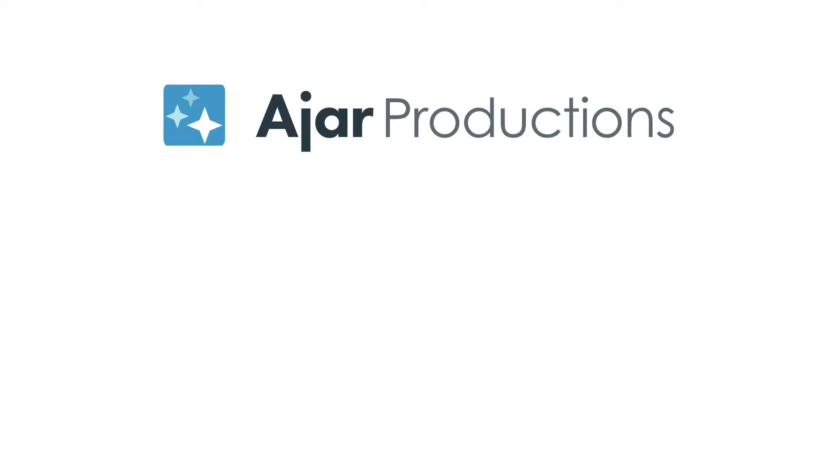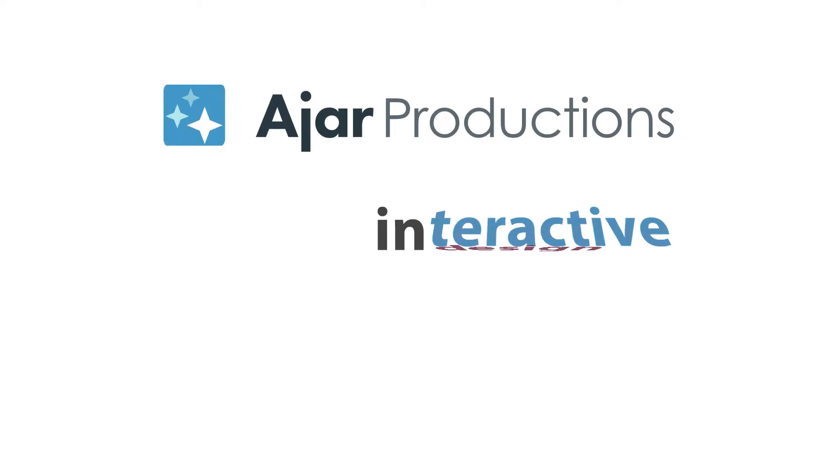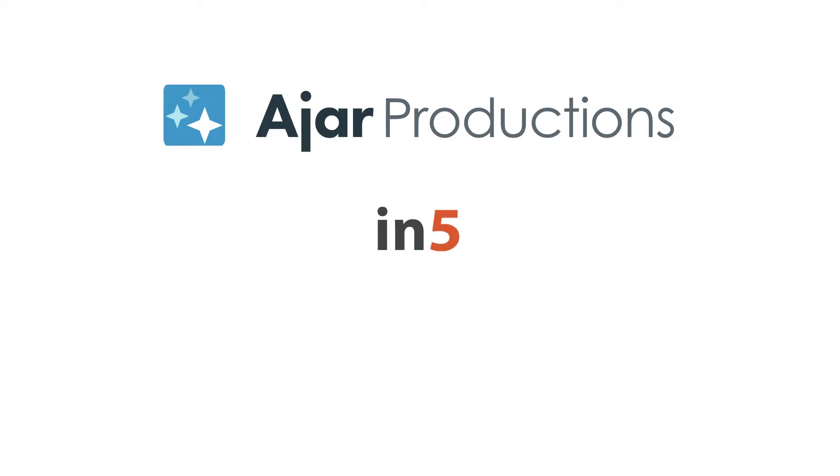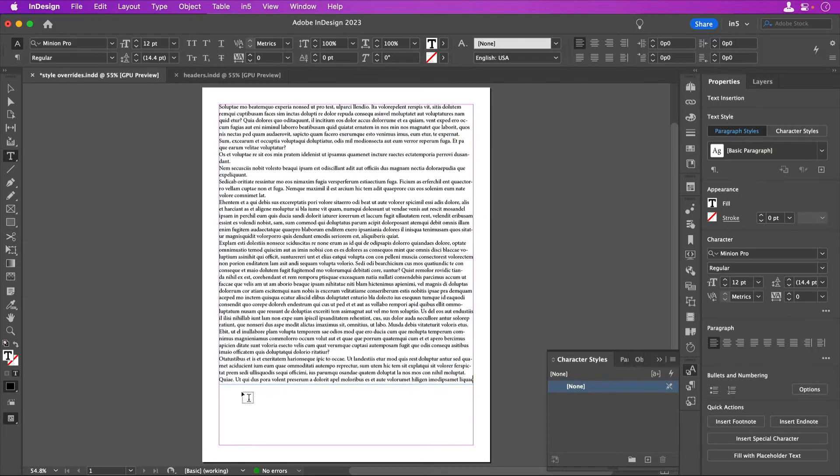Hi, I'm Myra Ferguson for Ajar Productions. In this video, I'd like to show you how to identify and clear style overrides and why clearing overrides can help your N5 output.